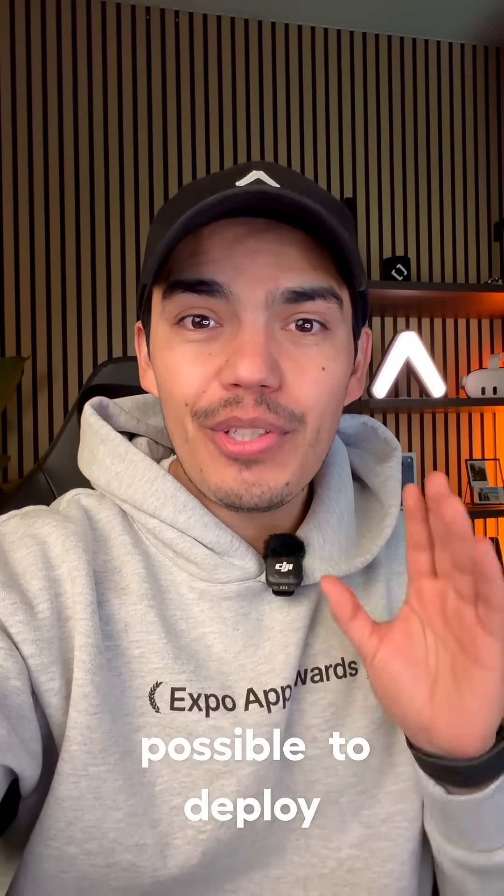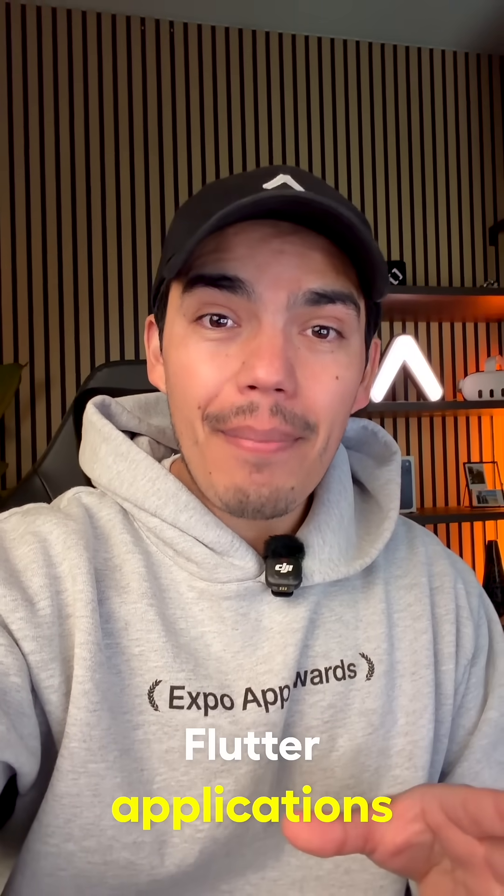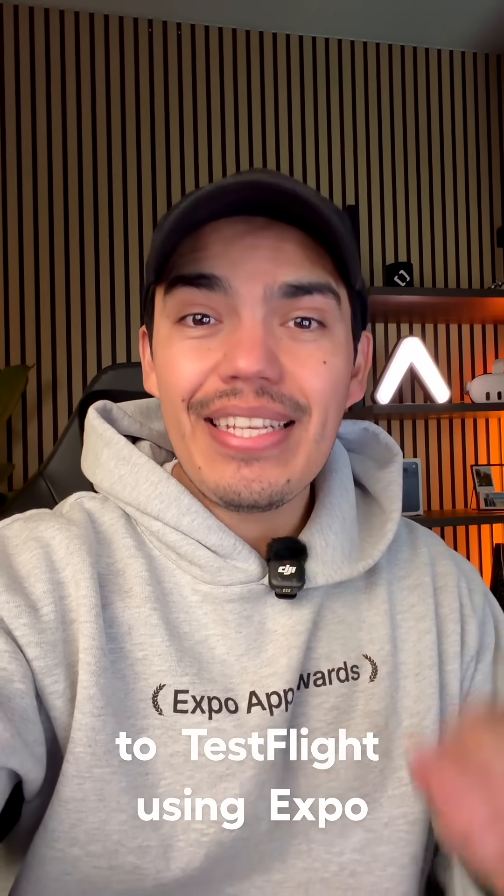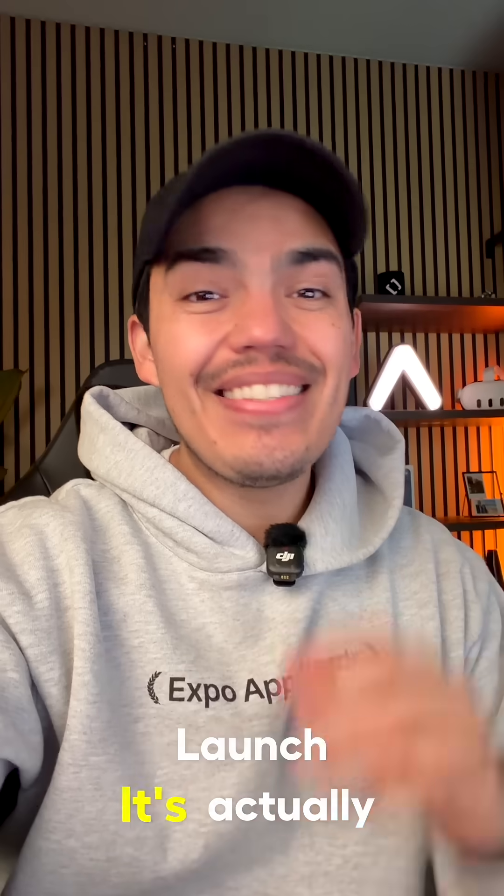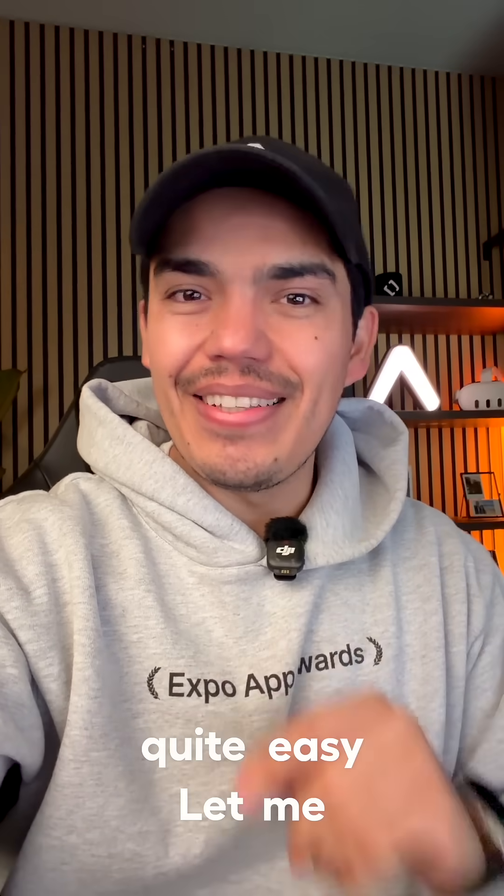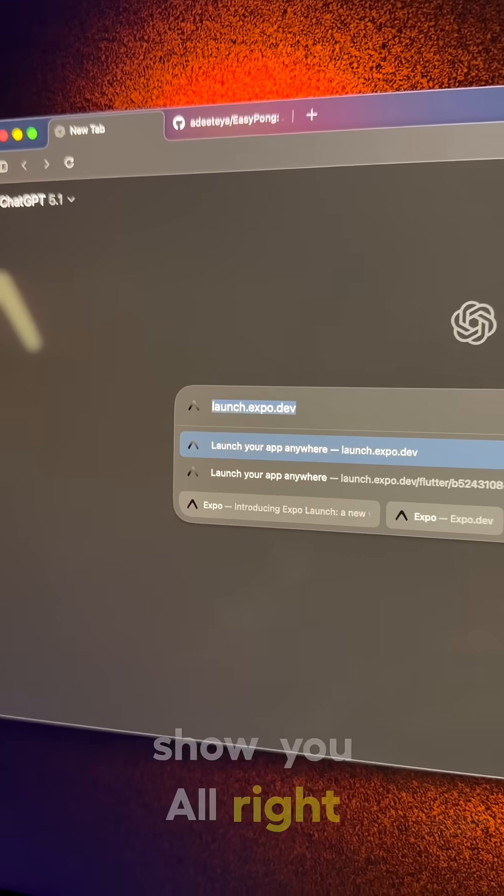Did you know that it's now possible to deploy Flutter applications to TestFlight using Expo Launch? It's actually quite easy, let me show you.